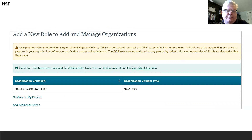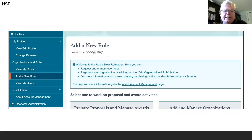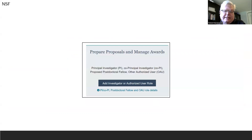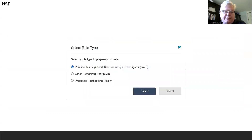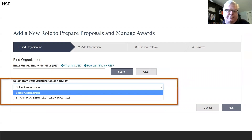Once you have done that, you will see that you are now registered as a SAM POC for your organization. You will click Add Additional Roles and be brought back to the Add a New Role page. On this page, once again, you will select Add Investigator or Authorized User Role, then select Principal Investigator or Co-PI. You will be able to choose your organization from a drop-down list box.